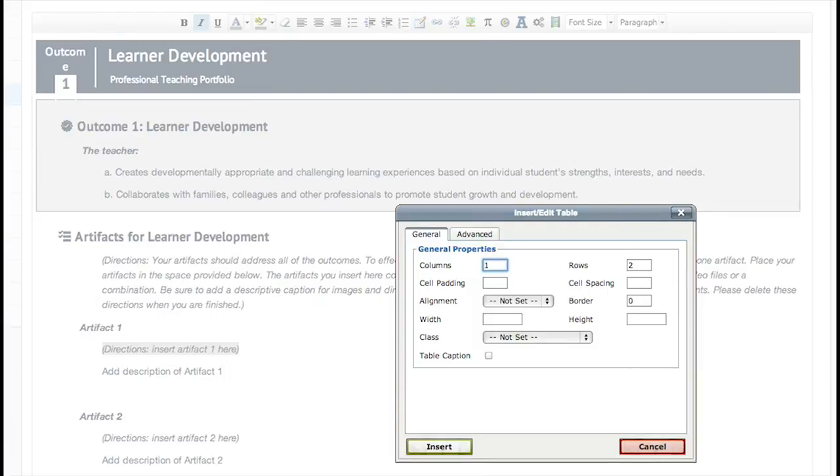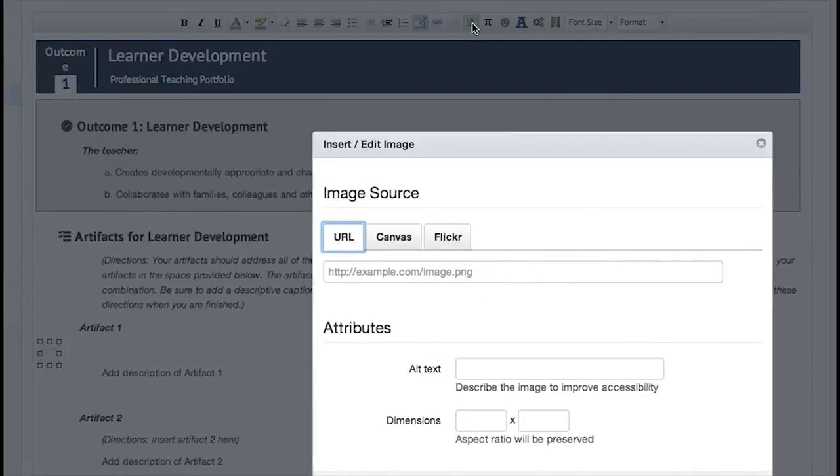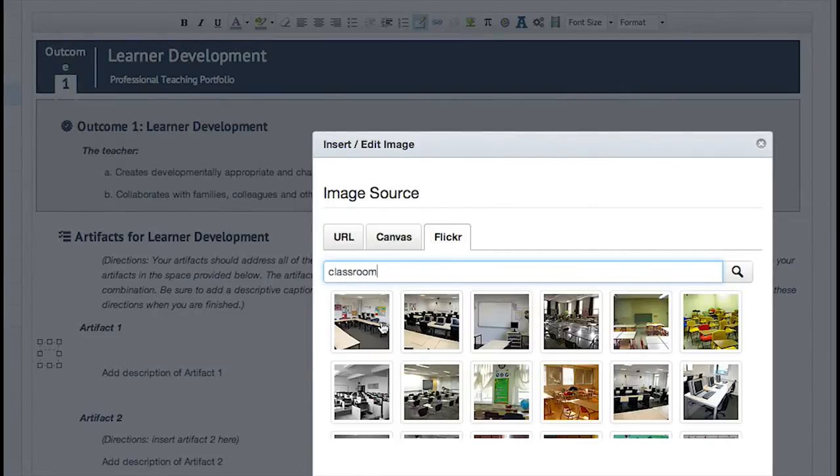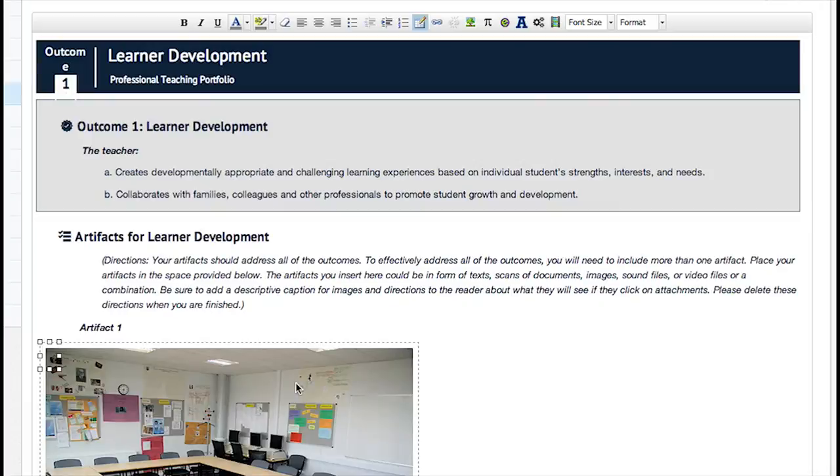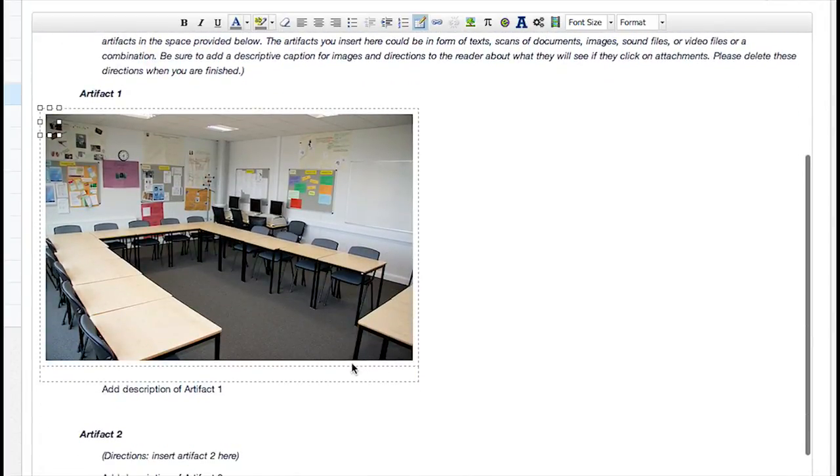Edit the general properties of the table by typing in the appropriate fields. Click the Advanced tab to edit the advanced table properties. Some elements in this tab are more suited for advanced users with knowledge of HTML and CSS and provides additional possibilities for table design. Click the Insert button to create the table.